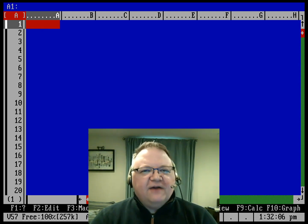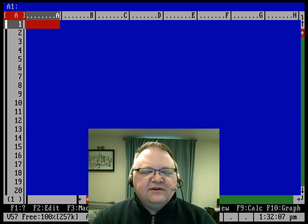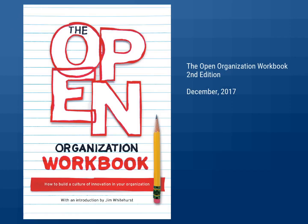If you want to know more about how to build work plans, you can read the chapter that I wrote for the Open Organization Workbook. I'll put a link to this in the description for the video.